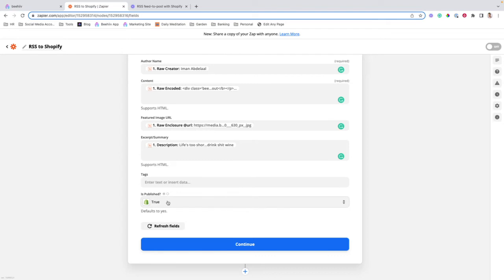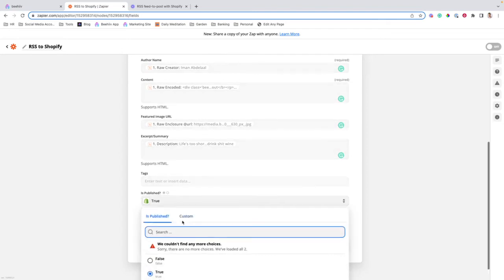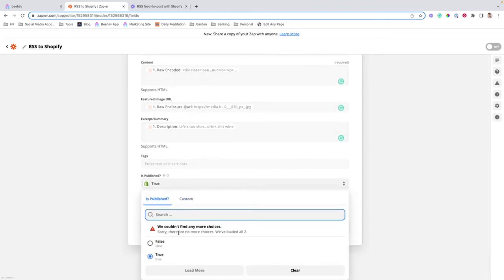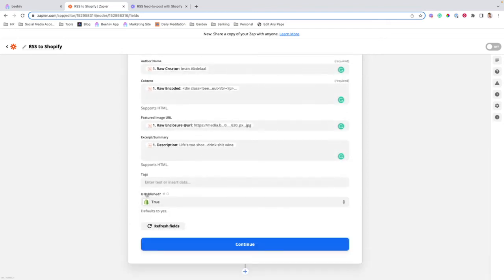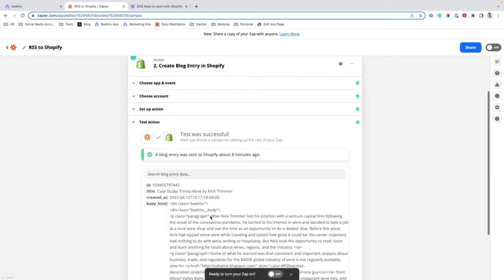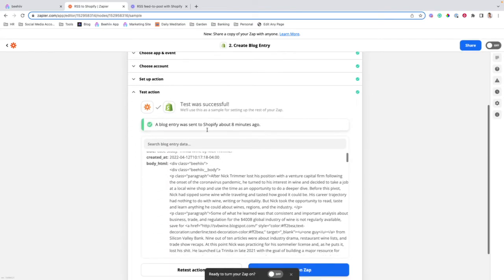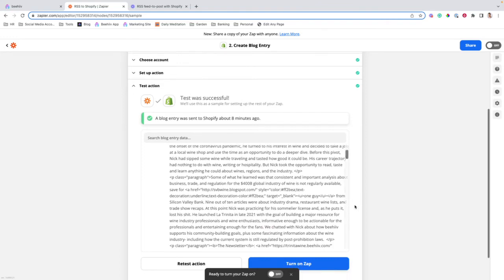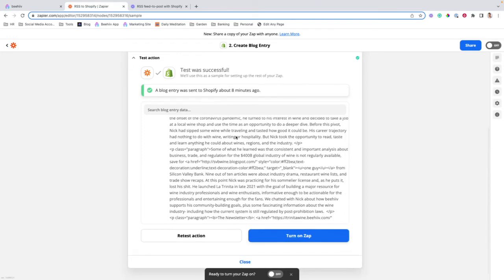Lastly, if you want things to publish immediately rather than being set to a draft, you're going to select True from this list. If you're using Shopify to mirror your publication, this should be set to True. Once you hit Continue, it'll give you the option to start a test. I've already conducted the test, and it was successful.